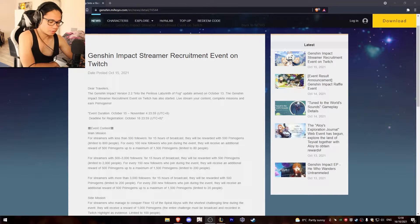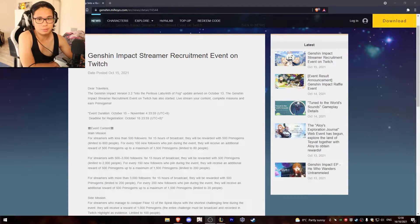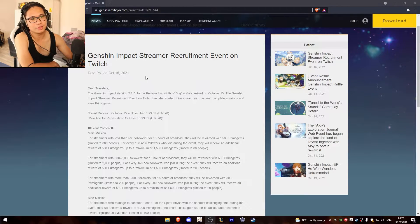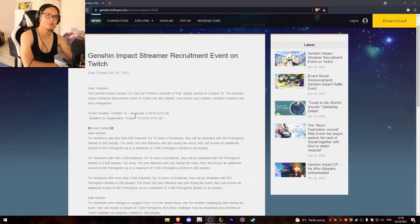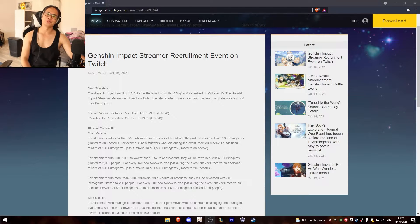This is so disappointing mate. What's up everyone? Wayfair here. This is the Genshin Impact streamer recruitment event on Twitch.